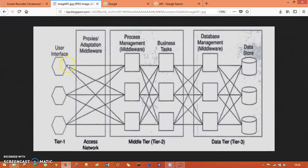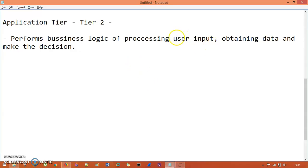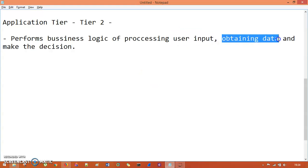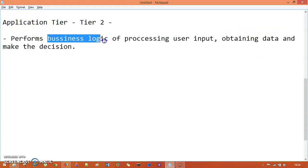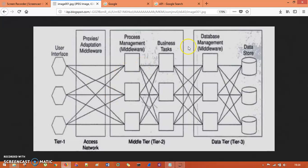The application tier performs the business logic of processing user input — obtaining data and making decisions. The input from the presentation tier comes in, the application tier obtains data, and based on that data it makes a decision. That is the business logic task.